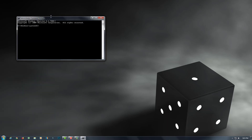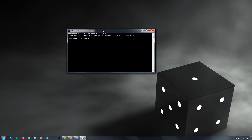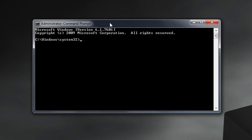First of all, open the Command Prompt and run it as administrator. Now this is the Command Prompt — type here a command which is important for this work.